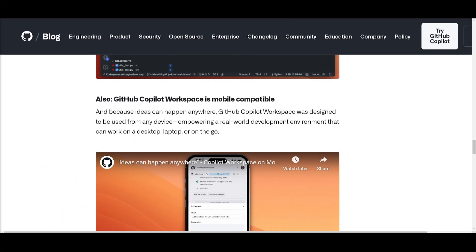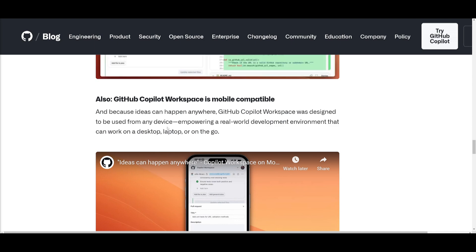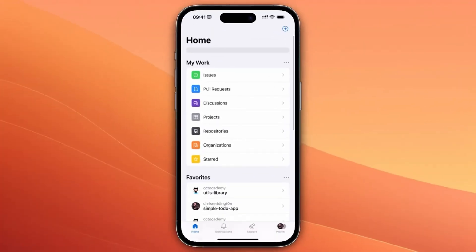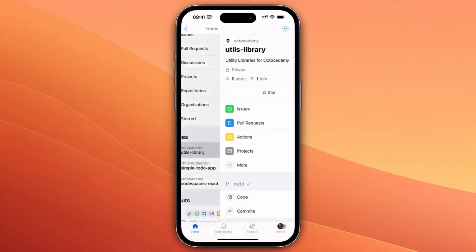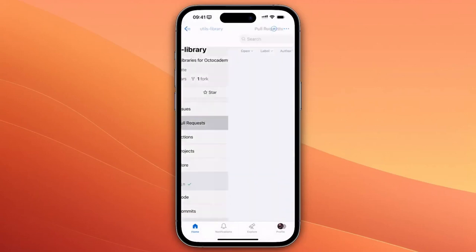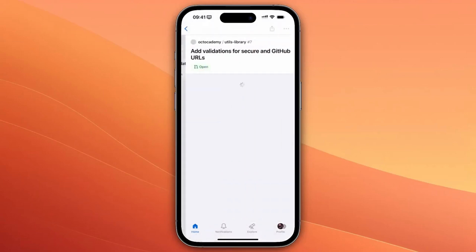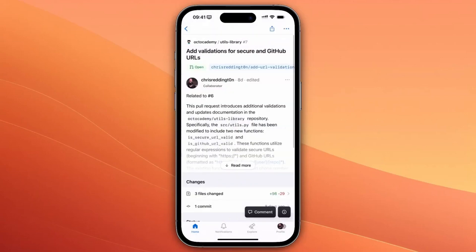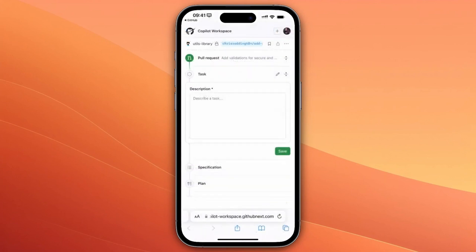Now something really cool to note is that GitHub Copilot Workspace is mobile compatible. Just take a look at this video. Ideas can happen anywhere, whether you're at your desk or on the go, and that's why Copilot Workspace is accessible from the GitHub mobile app.